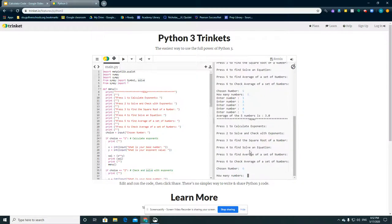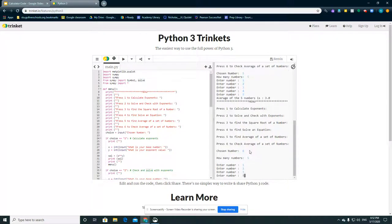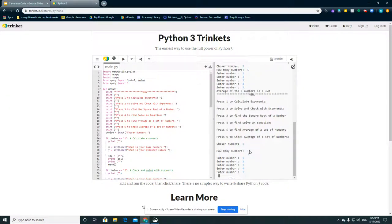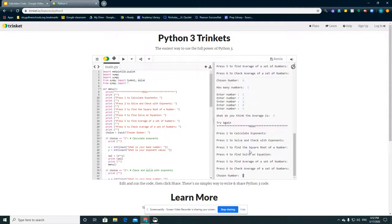And to check that, we can just do 5 numbers. 1, 2, 3, 4, 5. What do we think the average is? Let's do 9. It'll tell us try again.